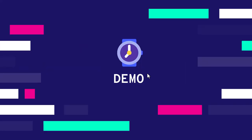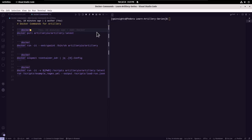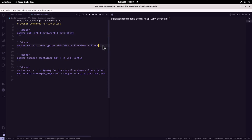Now let us see a quick demo how we can leverage artillery image to run a quick load test. The very first command you can execute is docker pull command. But alternatively, you can also execute the docker run command, which will fetch the image from the Docker hub and then execute your image.